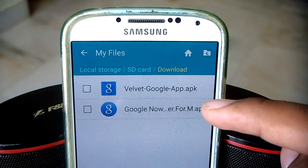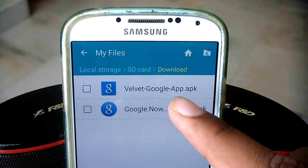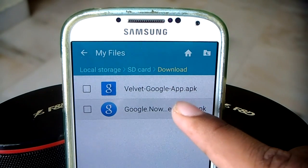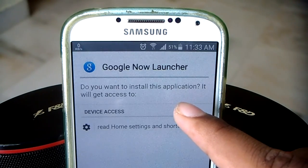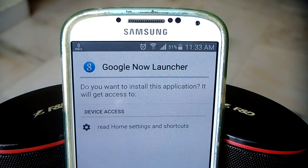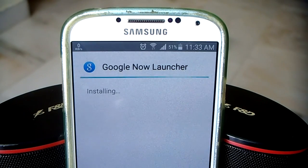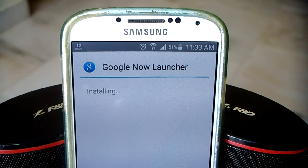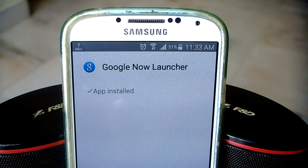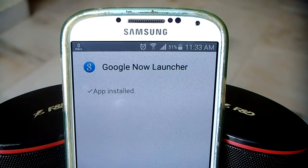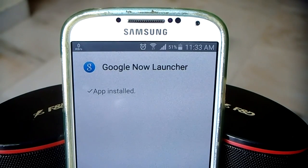Let's go ahead and open it up. Hit install. And Google Now Launcher is installed on our Android device. Do not open it yet — we have to install the second app as well.